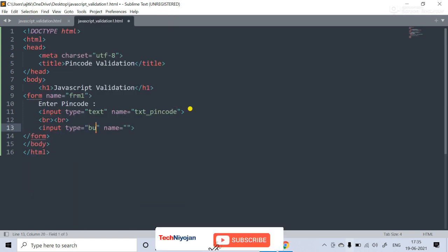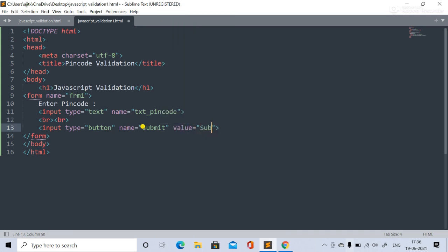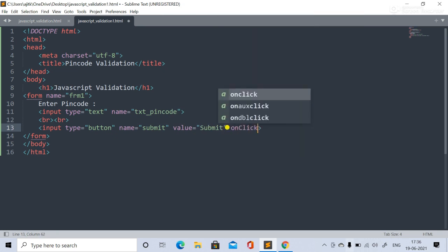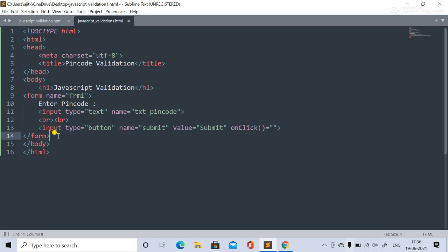Now we add a button with type equal to button, name equal to submit, and value equal to Submit. In the onclick attribute we mention the function name that we will define in the script tag to check validation for txtPinCode. Now we need to declare the script tag.